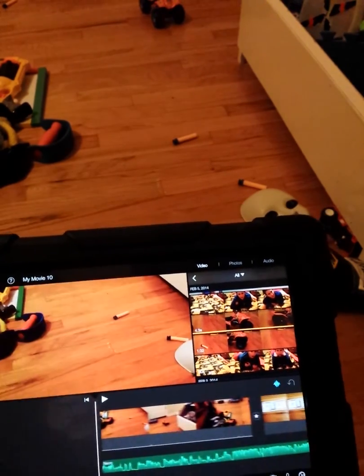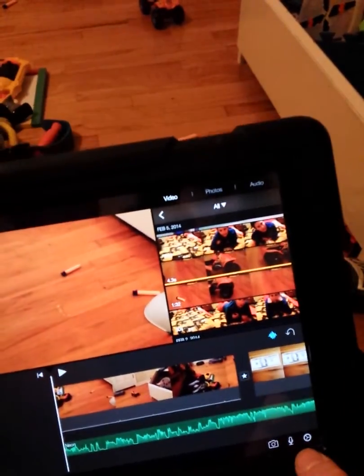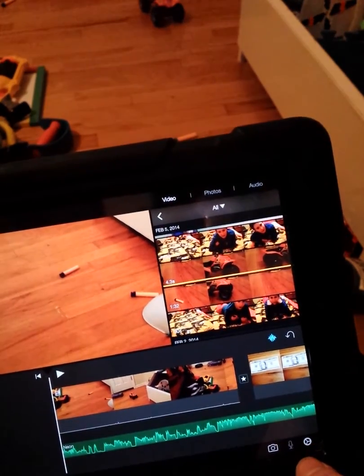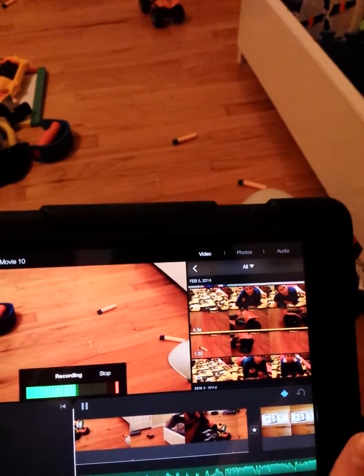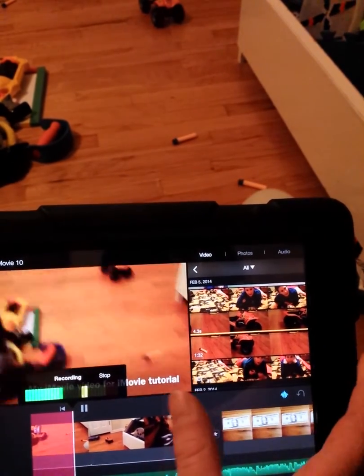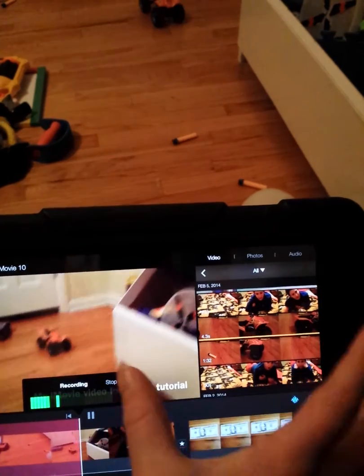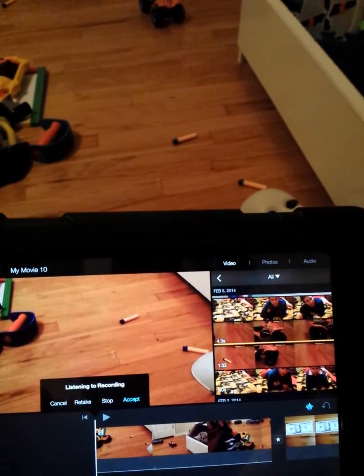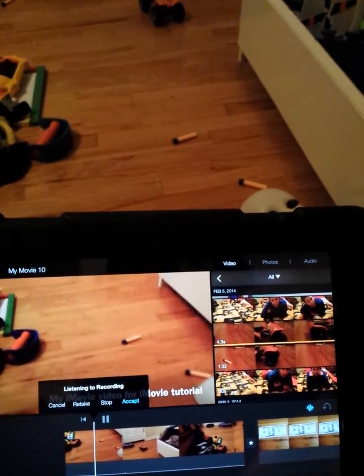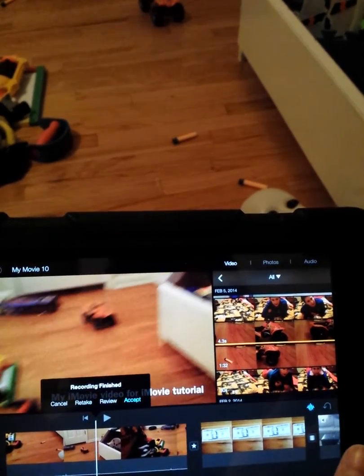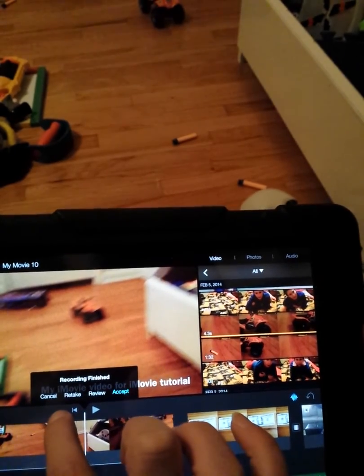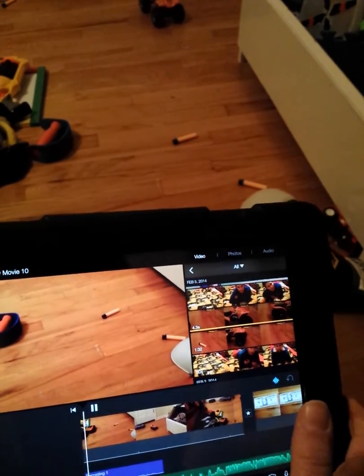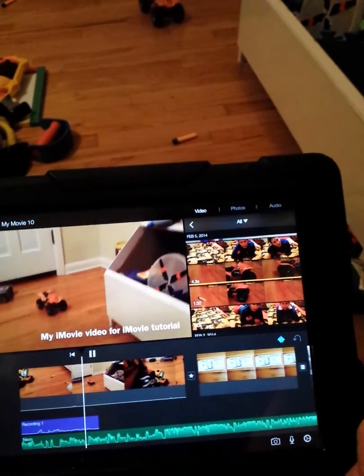Now I'll show you the microphone that you can record from, which is right here. Then you can record. This is my iMovie tutorial video. Then you can review it: This is my iMovie tutorial video. Then you can retake it, cancel it, or accept it. So this will play: This is my iMovie tutorial video.